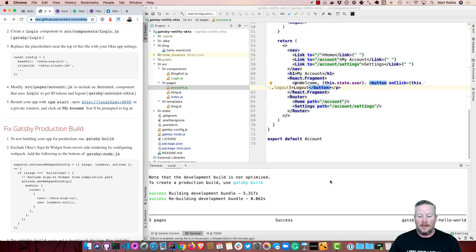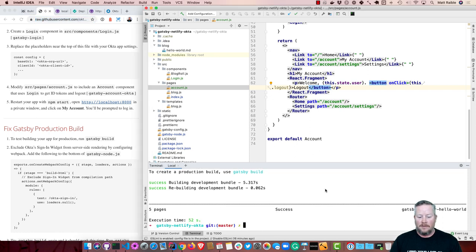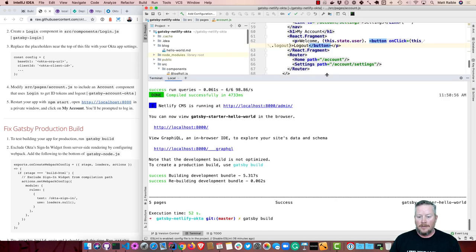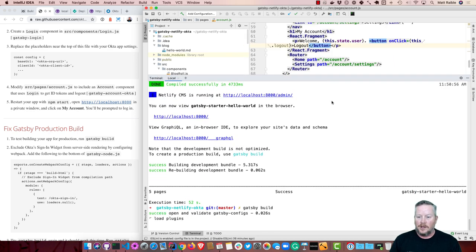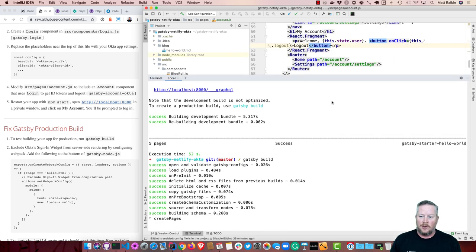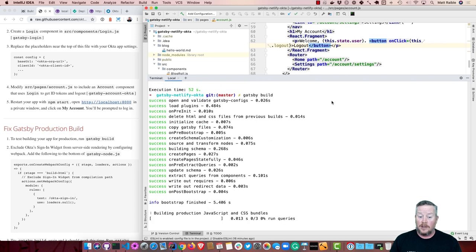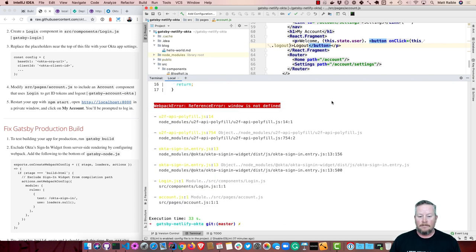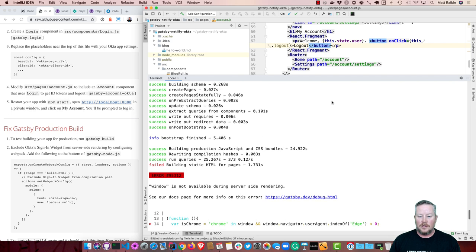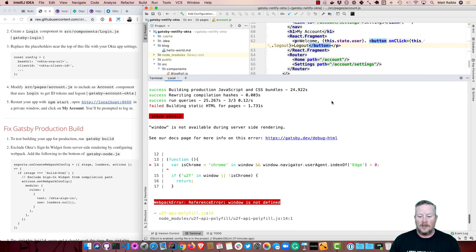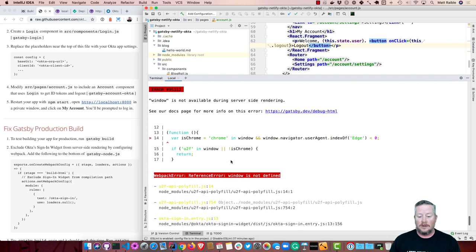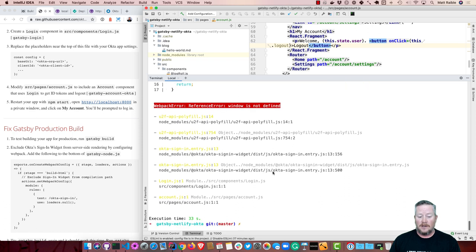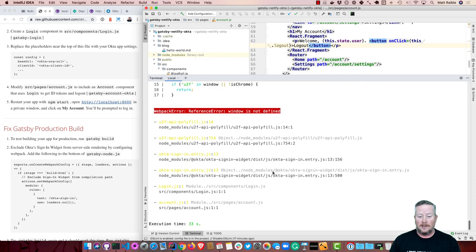So one thing that does happen, if I were to run Gatsby build, it will show an error. Because the sign-in widget isn't meant to be used server-side or it doesn't have support for server-side rendering. So you can see window is not defined and that's in the actual sign-in widget. So we can't really control that. It shows the files that that exists in and the path to get to it.